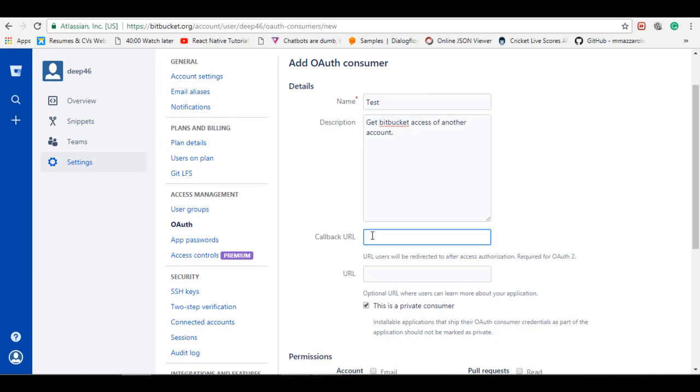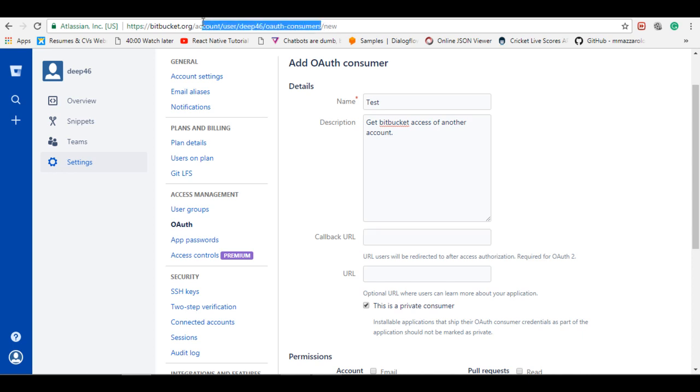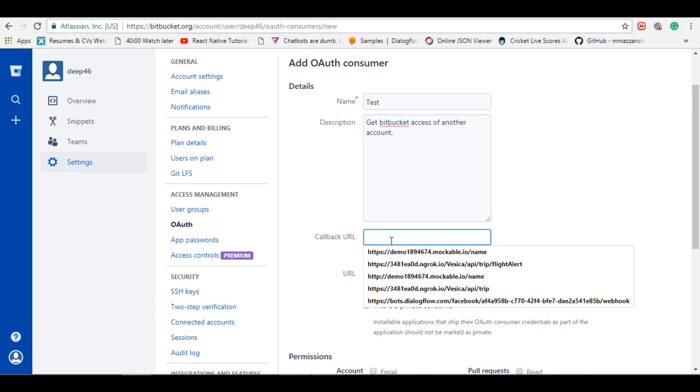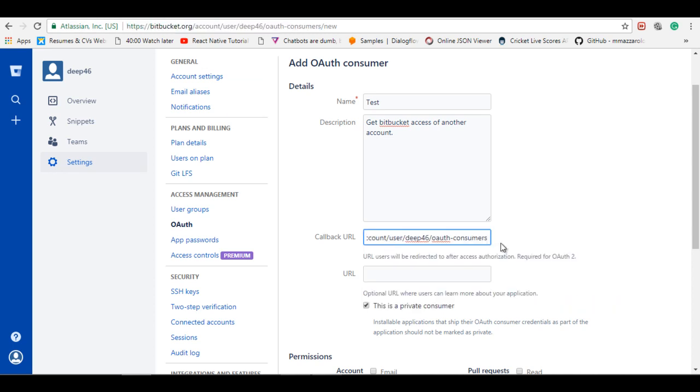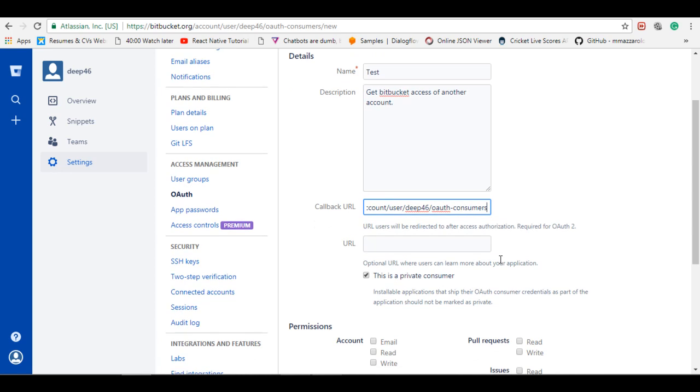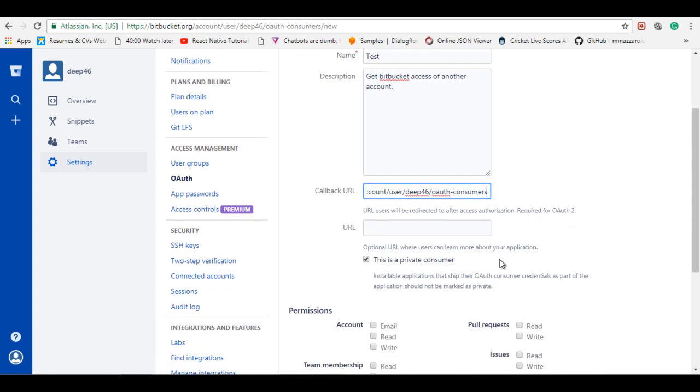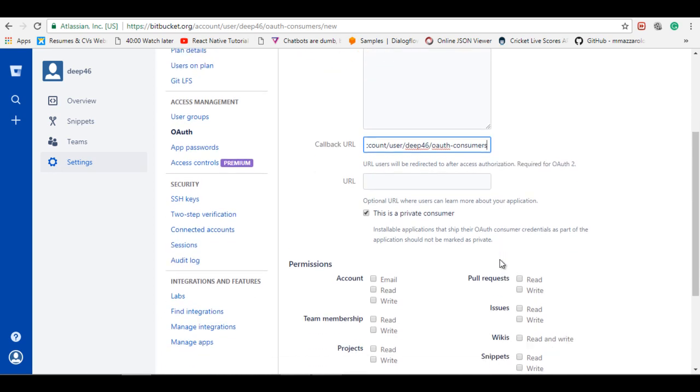So this is the callback URL. This will be used for redirecting the page after authorization. So I'll put over here a valid callback. Let's say I will take a digit. You can give any URL. I'm just using the same URL. I don't want to show the further steps or anything else.